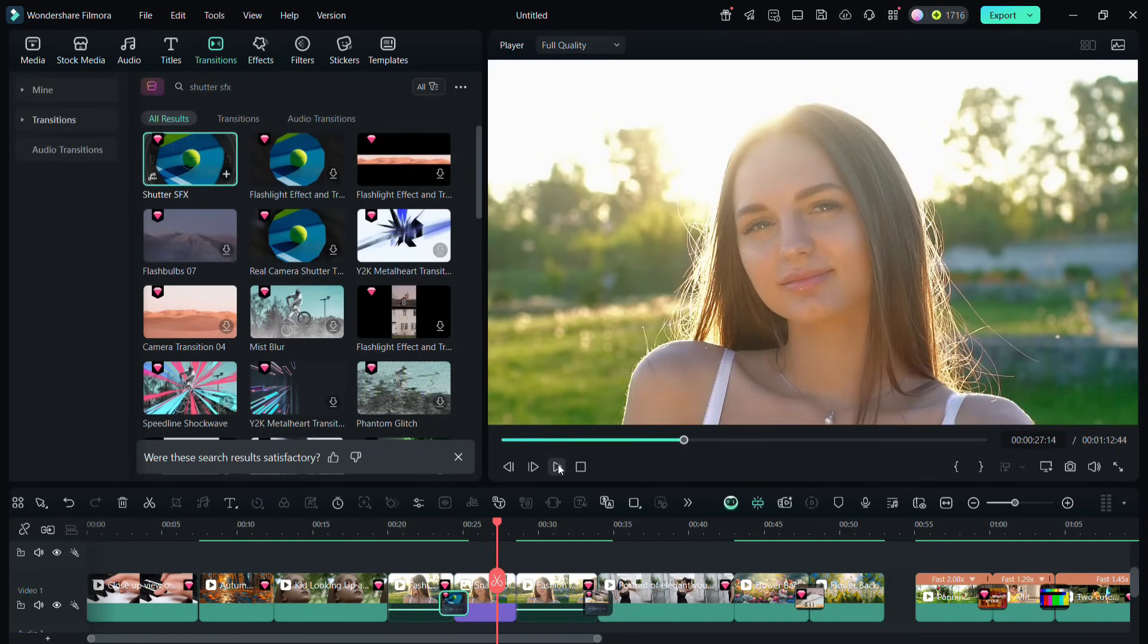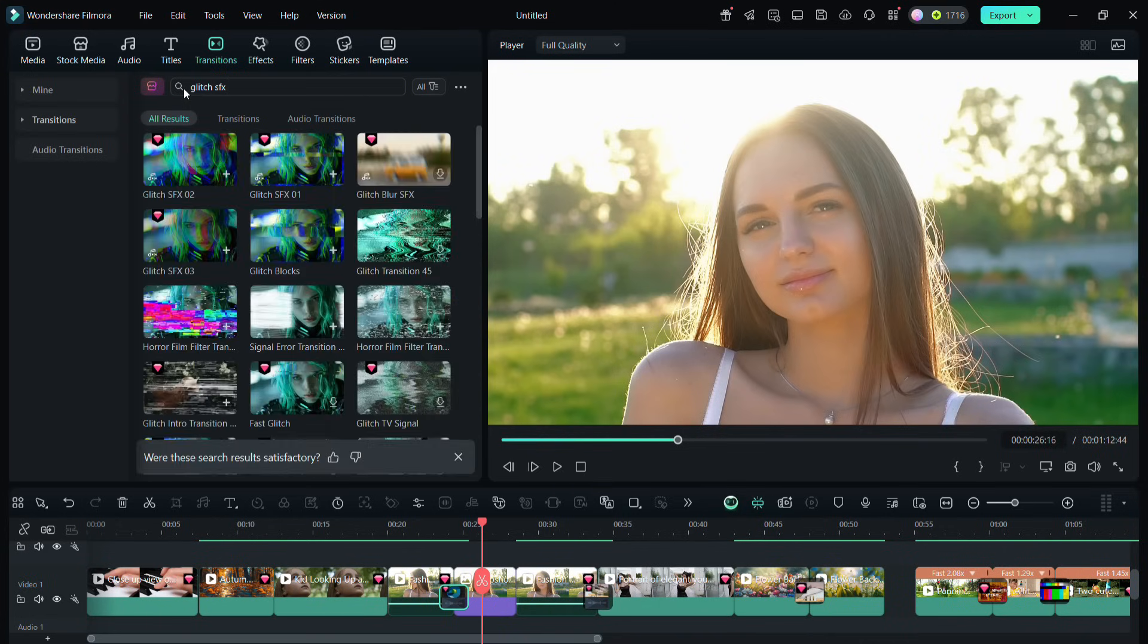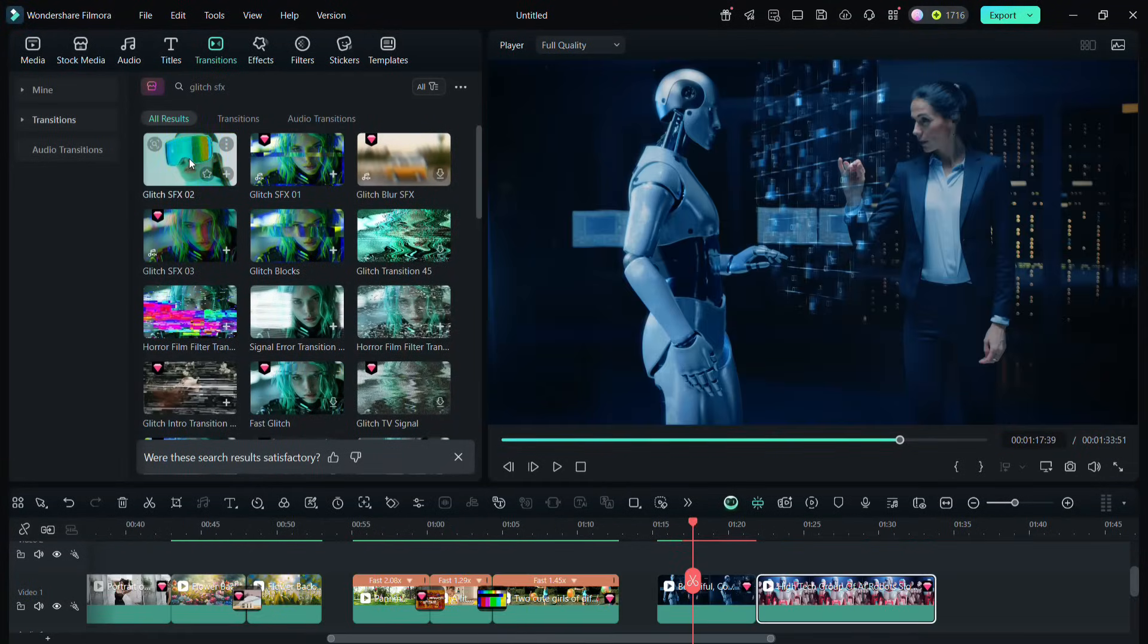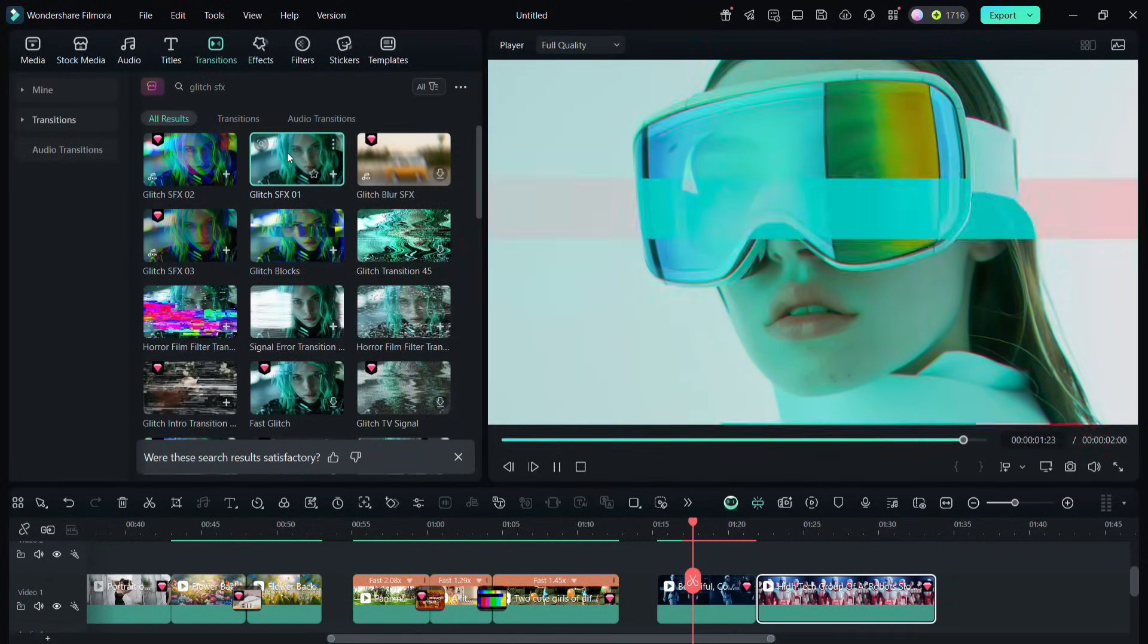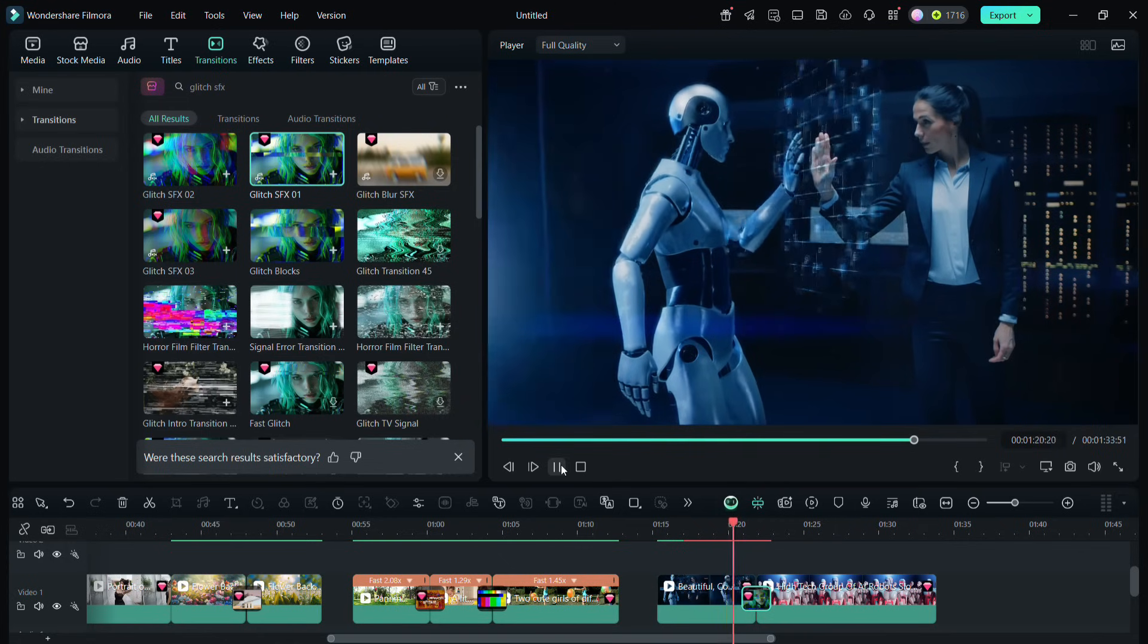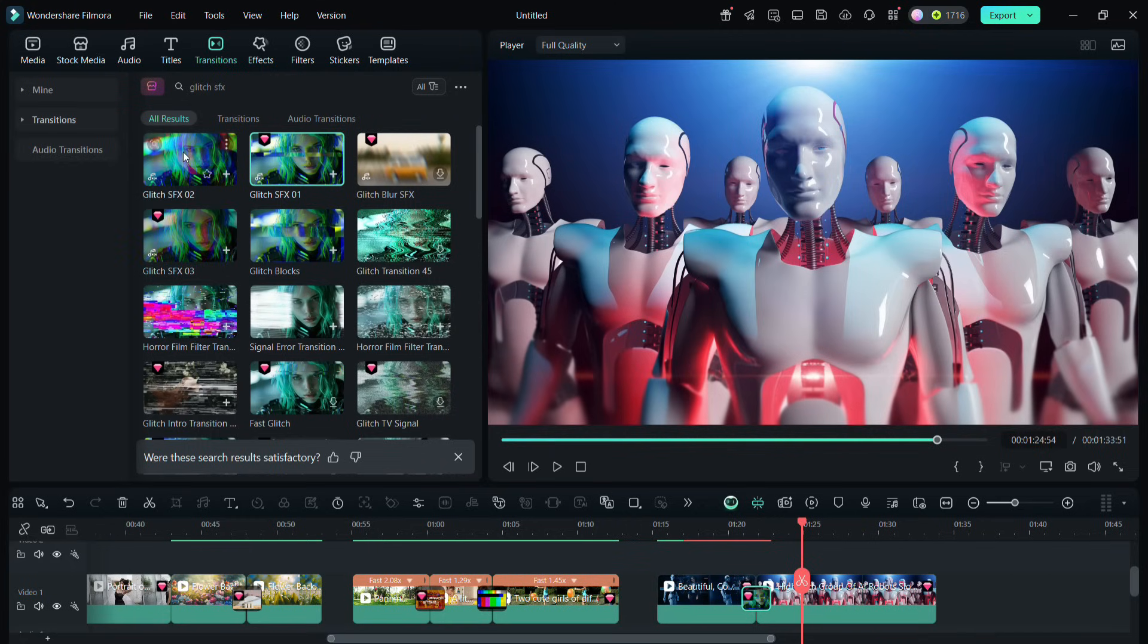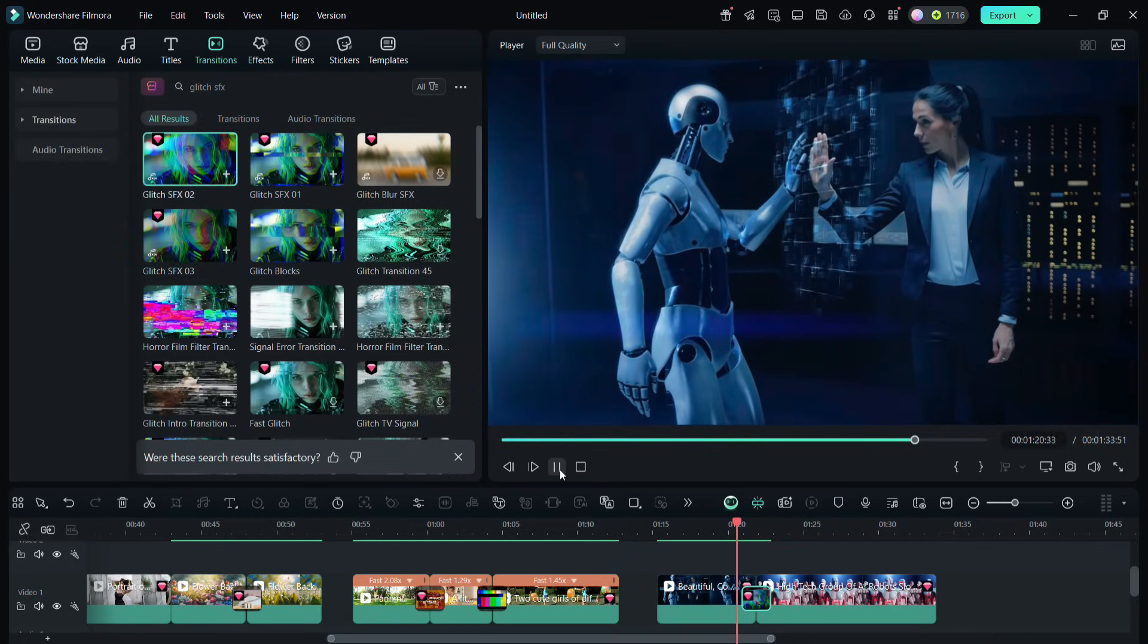So this is how you can emulate shutter capture. Glitch SFX are also quite popular nowadays. Glitch transitions are highly popular in science and tech videos. So express your creative style with these five graphics intensive transition effects in Filmora 14.